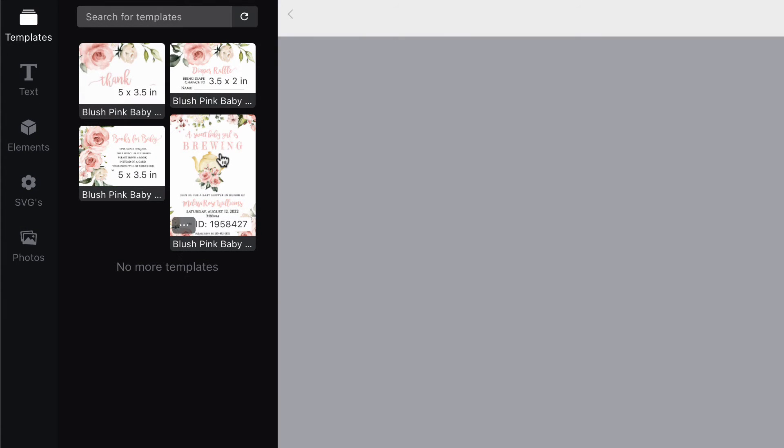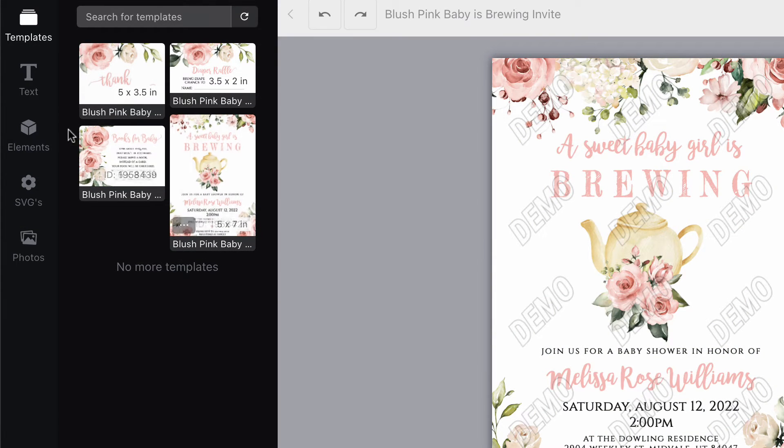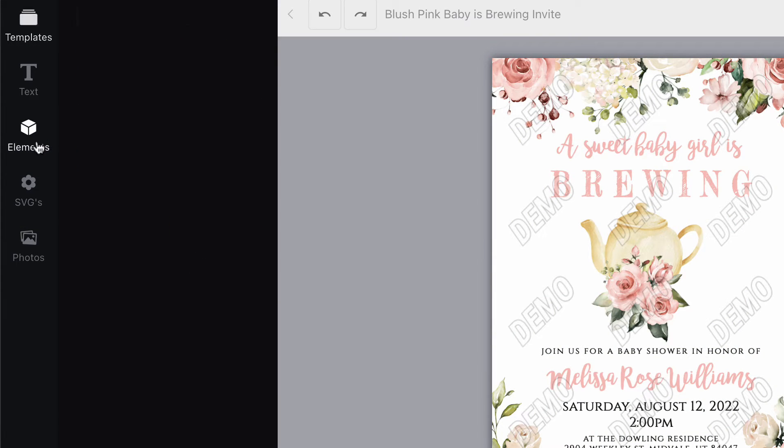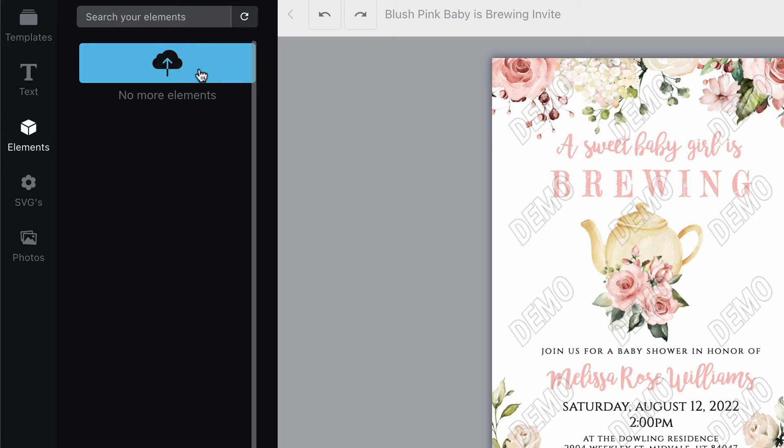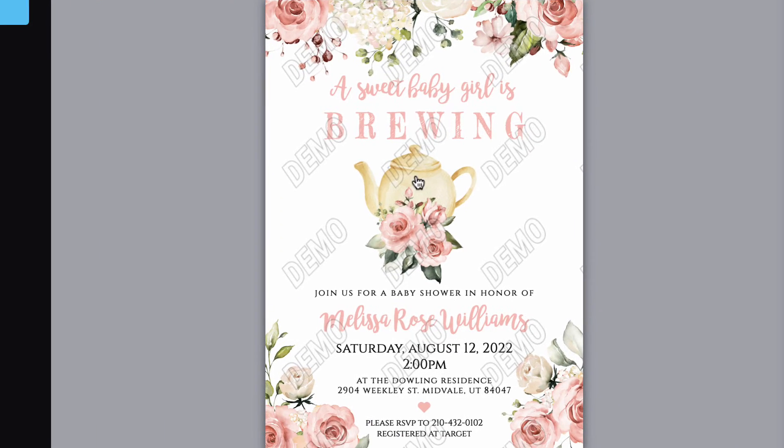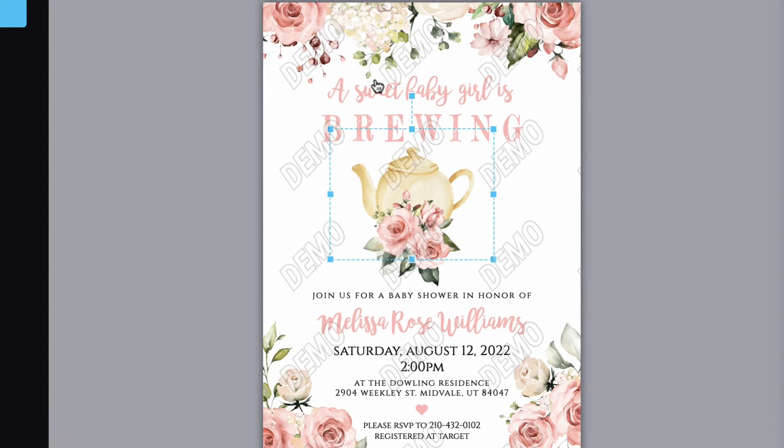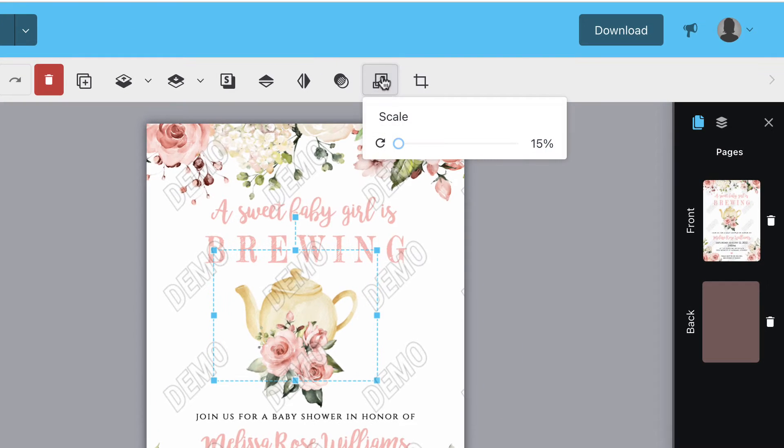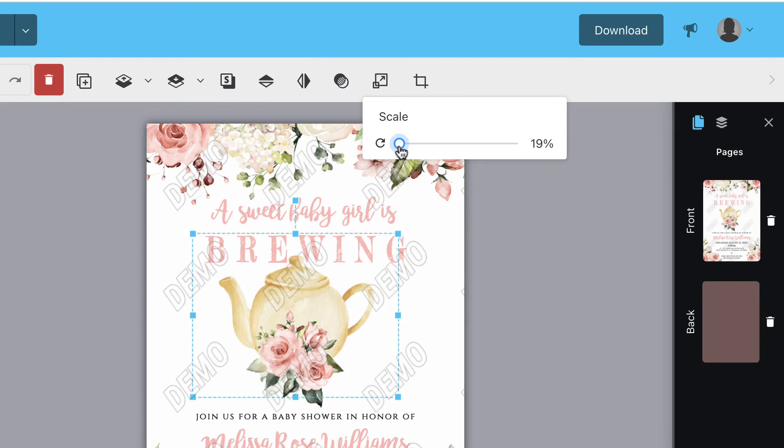Click the elements pane to upload photos from your computer. Simply click the blue upload button and make your selection. Use the scale button in the toolbar to make the image larger or smaller.